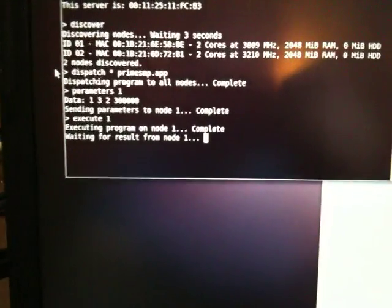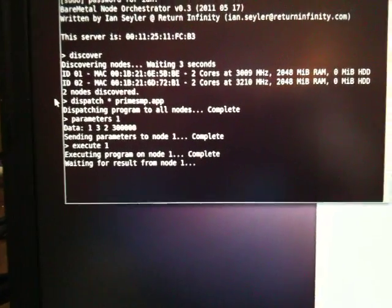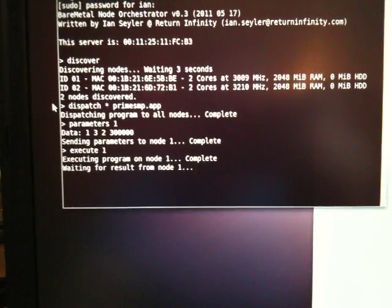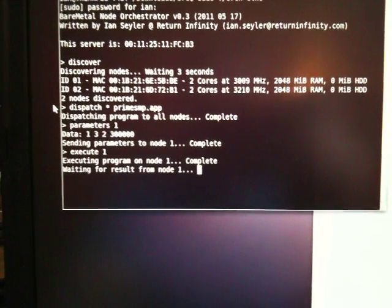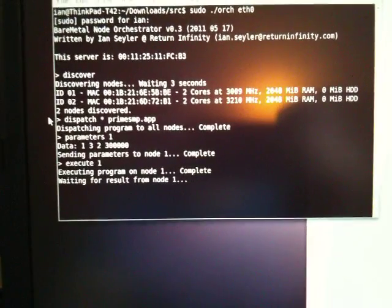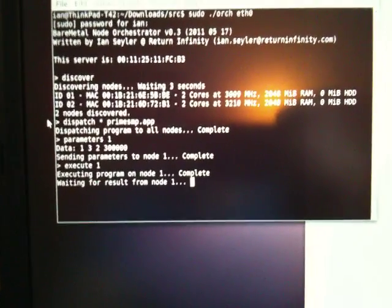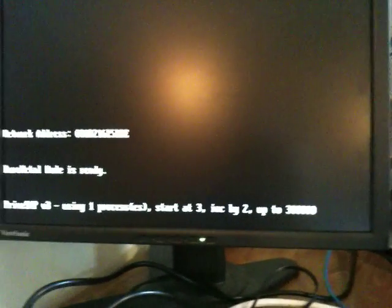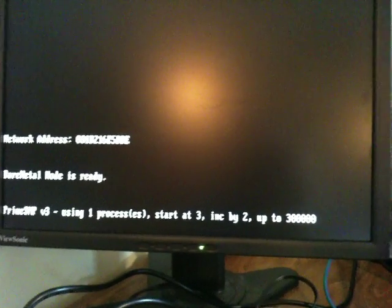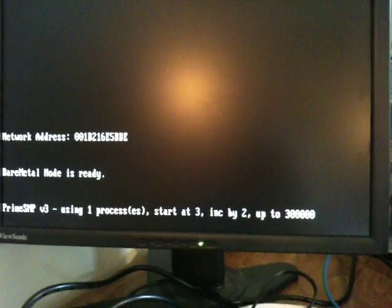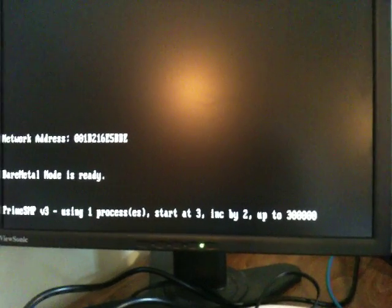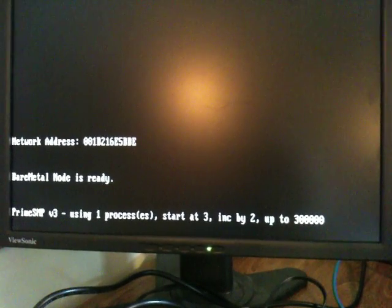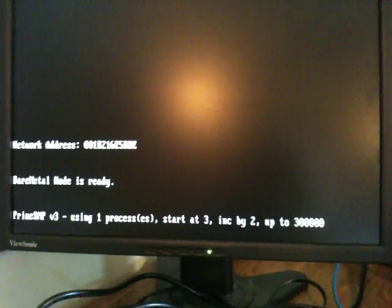The orchestrator is currently waiting for the result from the machine. Once the calculation is finished, the node will dispatch the parameters and the program back to the orchestrator. So this should just take a little bit longer and then should be complete. The program will display the result locally as well.